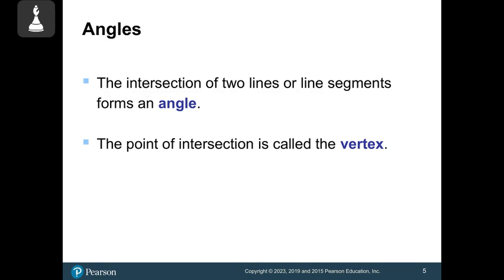The next thing we talk about in geometry is angles. An angle is an intersection of two lines or two line segments. If I have two line segments that meet at a point, this creates an angle. The point of intersection is called the vertex.